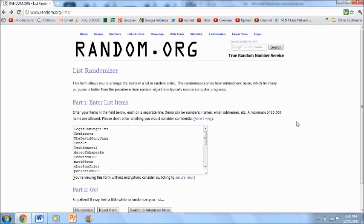Alright, so I'm on random.org. It is a number generator, a list randomizer. It does many things. So I went to list randomizer to pick a winner of the iPad 2 case.